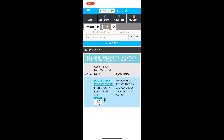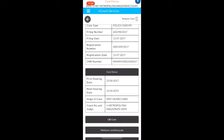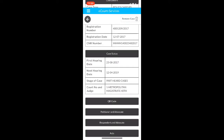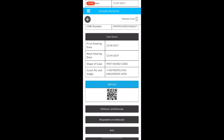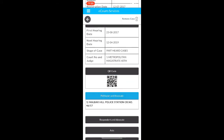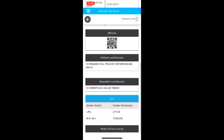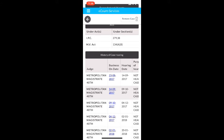I am going to select this case and take you through what I can see. I can find all the details of the case: the date of the first hearing, the next hearing date, what stage it is at, which court, and the judge. There is a QR code given to every case. You can find the details of the petitioner and the advocate, the respondent and the advocate, and you can see which acts are referenced for this case. And the most important thing is the history of case hearing.